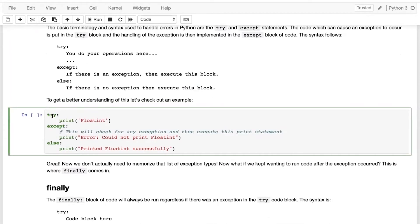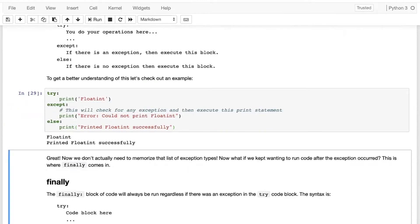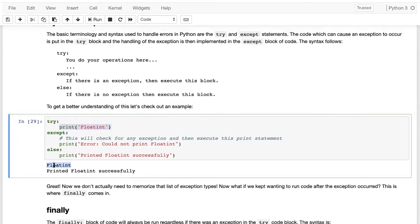Here I have written try: print 'floating', and in the except block I have written 'error: could not print floating'. This will check for any exception in the try block and then execute the except statement only if a problem is encountered. If there is no exception, the else block will be executed. As you can see, there was no error, so it printed 'floating', skipped the except block, went directly to the else block, and printed that statement.